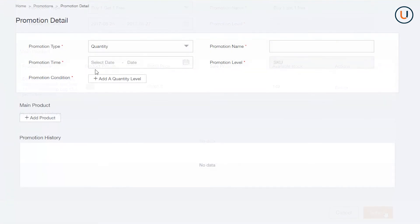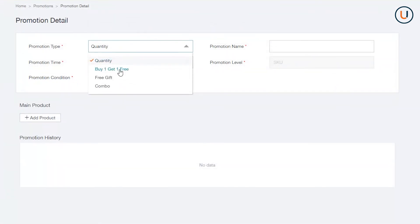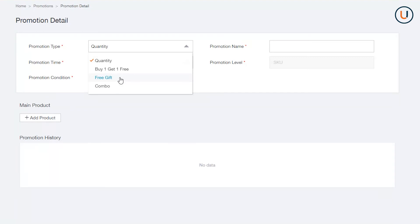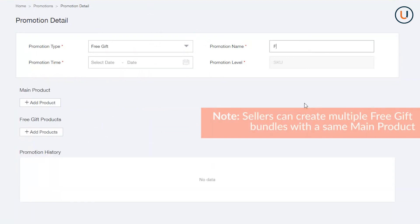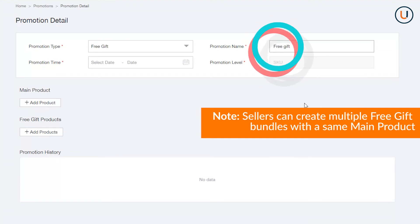Third is Free Gift, a form of promotion that allows sellers to sell one SKU and give one extra item at 100% discount. In Promotion Type, select Free Gift. In Promotion Name, assign a definitive name for your promo.